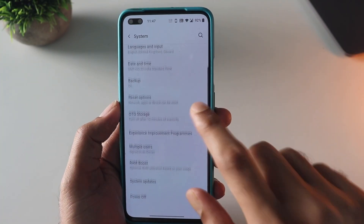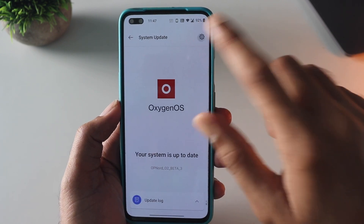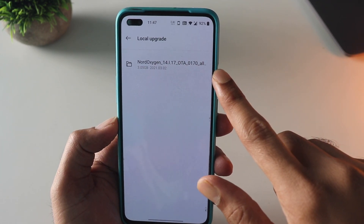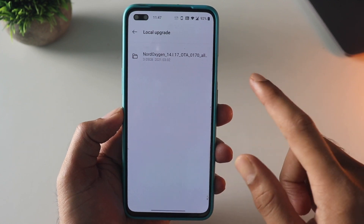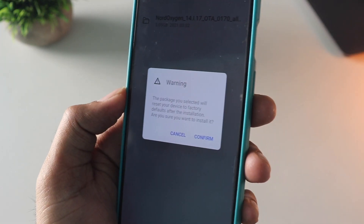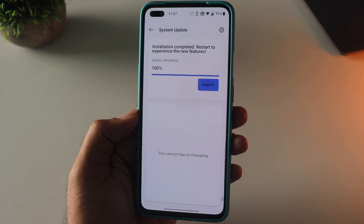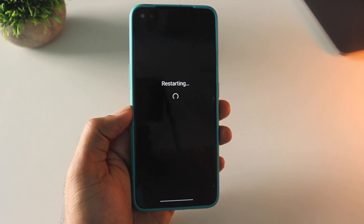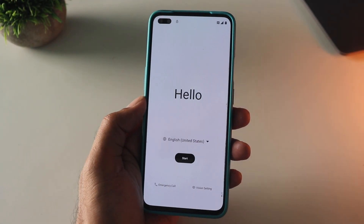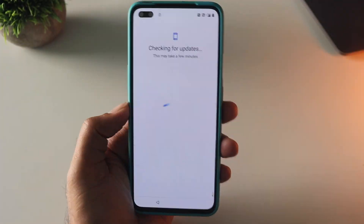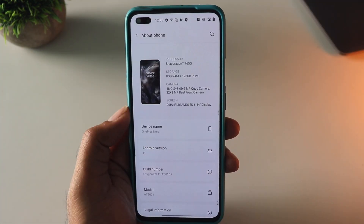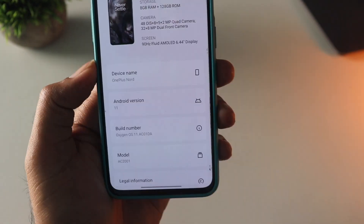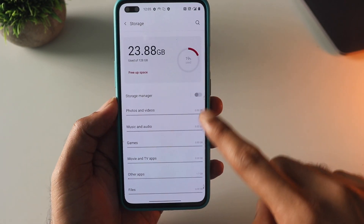Now go into Settings, then System Updates, click on the gear icon, and click on 'Local Upgrade'. You will find the file that we downloaded. You will see a warning message that it does a factory reset of the device, so make sure you have backed up everything before you proceed. The device will reboot and boot into the latest OxygenOS 11 — Android 11 — like a brand new device that you need to set up. I skipped all the setup steps. You can see the Android version details here, and the storage is pretty much empty.